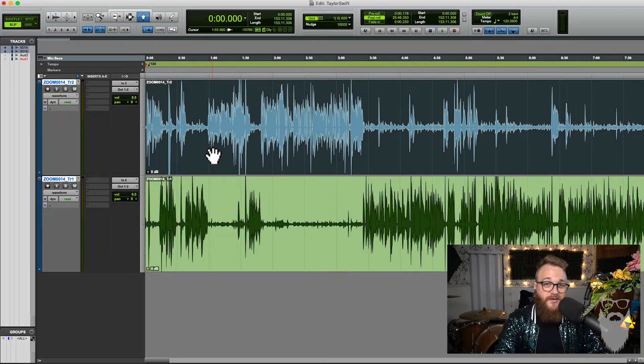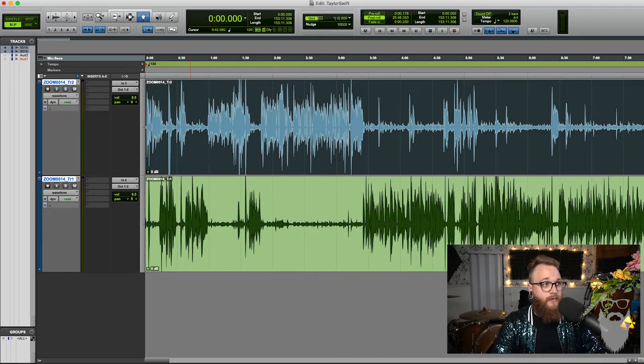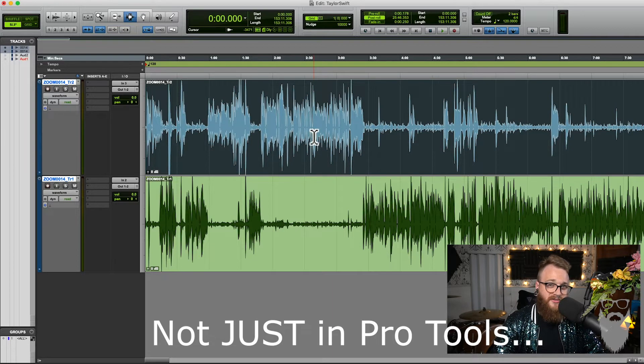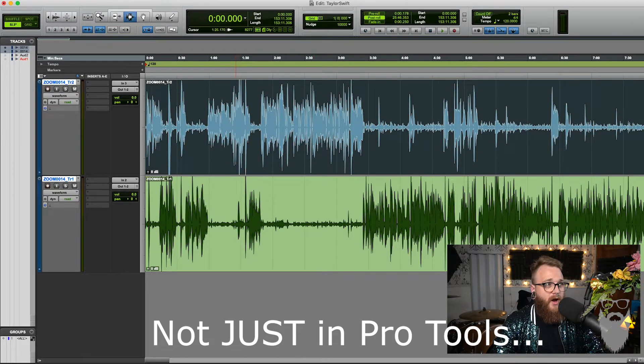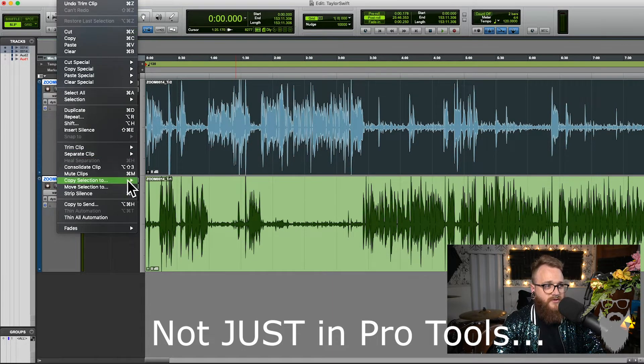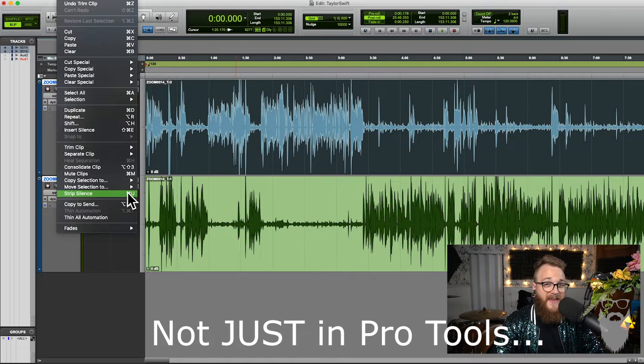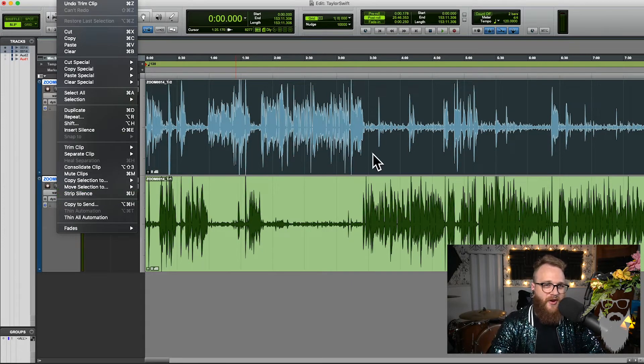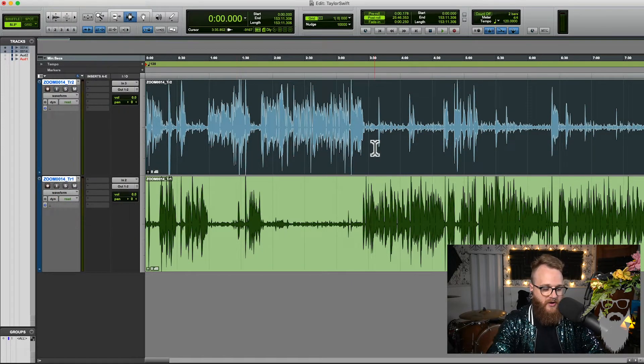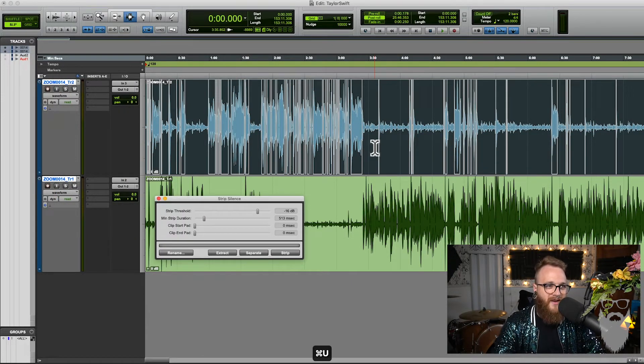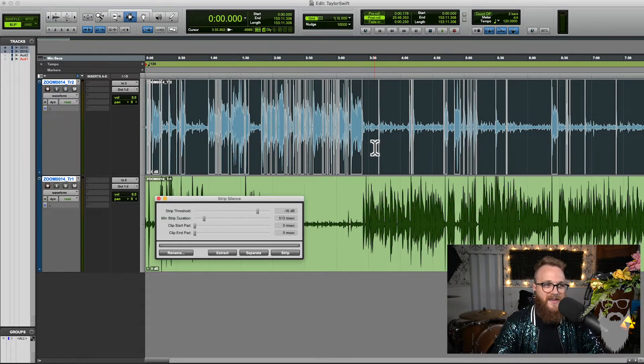If you know anything about me, you know, I'm all about efficiency. So how can you be more efficient? Well, it's called strip silence in Pro Tools. All right. So to get to strip silence, we're going to go in Pro Tools to edit strip silence. But again, if you care at all about efficiency, you're going to know your hotkeys, you're going to know it's command U. That's it. It's simple. It's a hotkey. Learn your hotkeys.